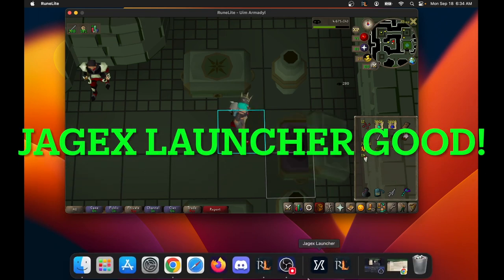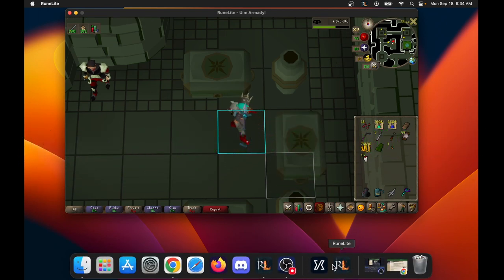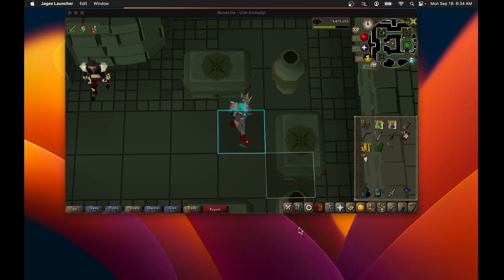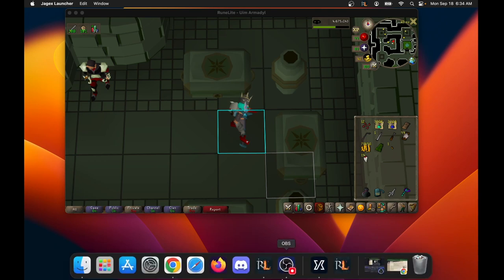Hey guys, today we're going to talk about Jagex Launcher and how it's really good! I was surprised. I know it's been out for a long time, but I never tried it until recently when I said let me give it a go.